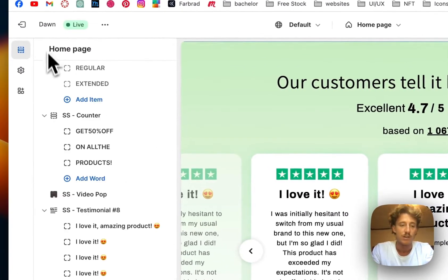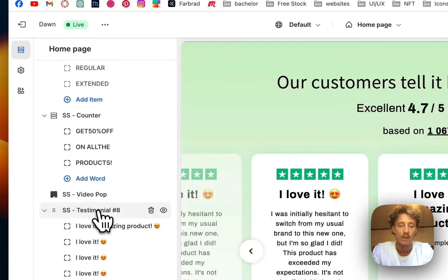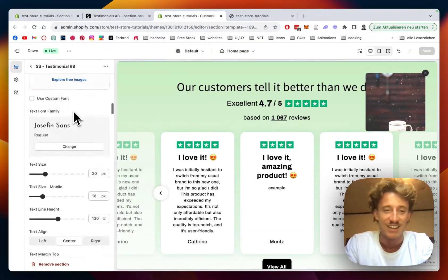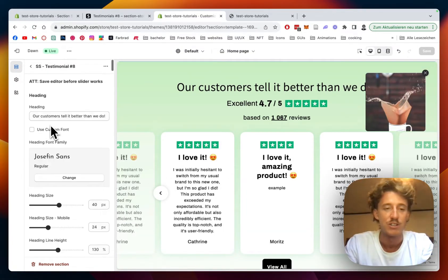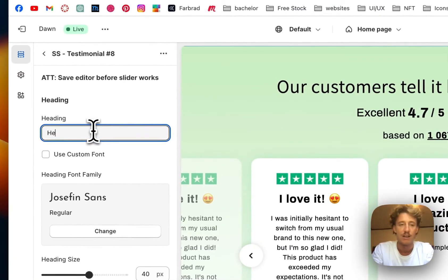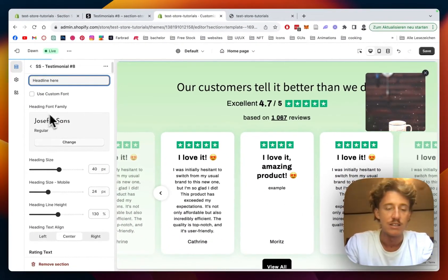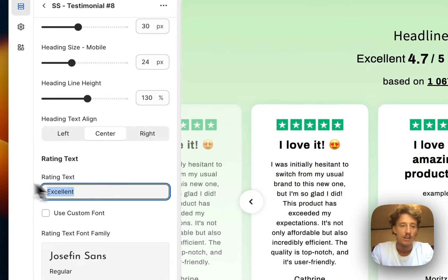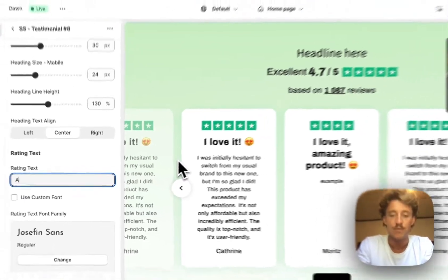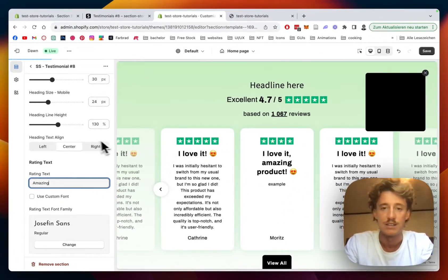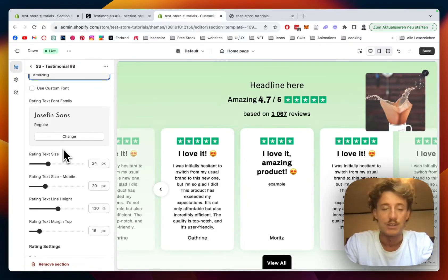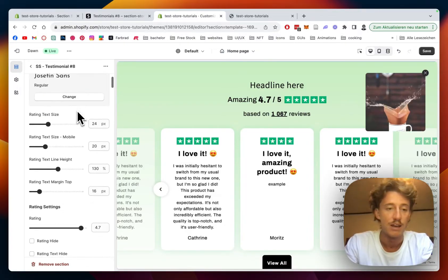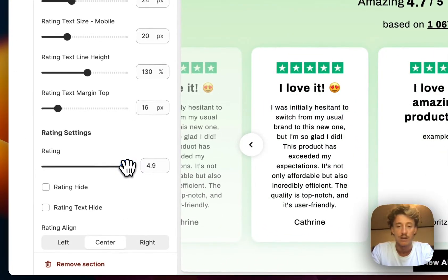If we want to do some changes to the block itself, we have to navigate back and click on the whole section. There you can see a lot of customization options. Scrolling all the way down, pretty much everything here is changeable. Let's start with the main headline — you can decide if you want to have a custom font, you can change the size of it, and you can even change the accent text. We're going to put 'amazing' in this case. Everything here is pretty much customizable, and if you find anything you think should get further customized, we can always help with custom solutions.